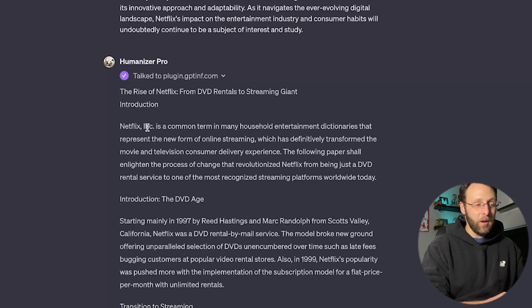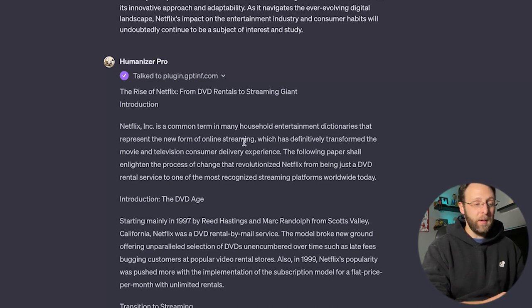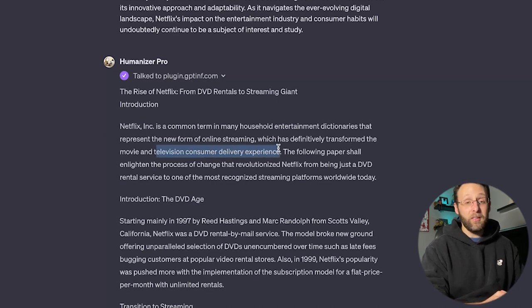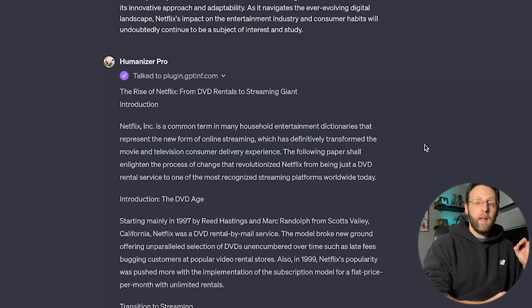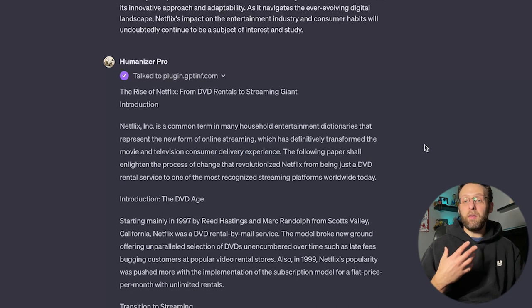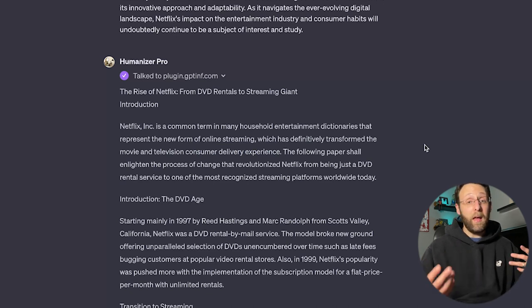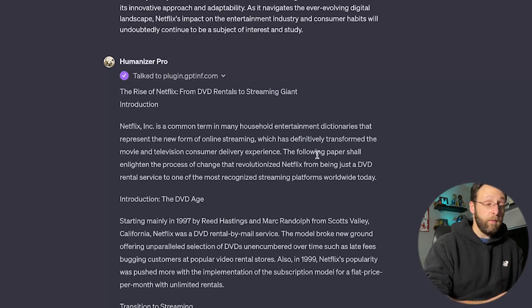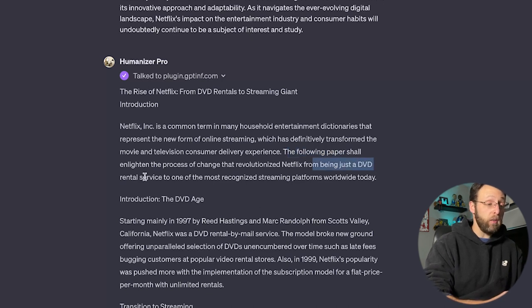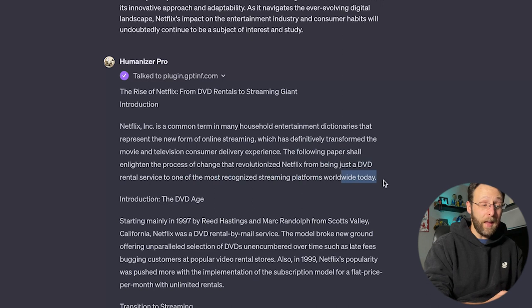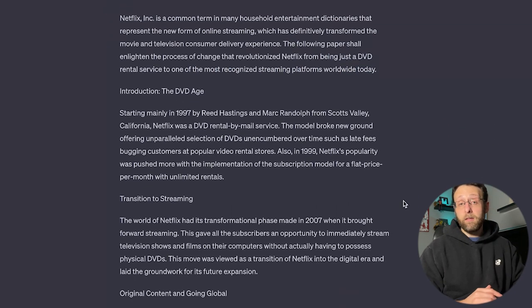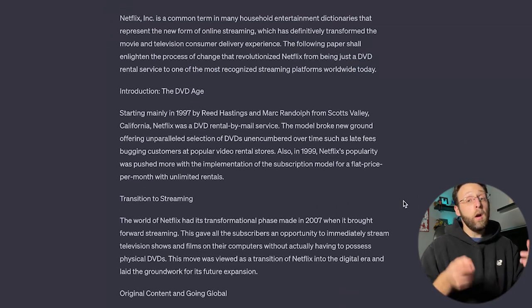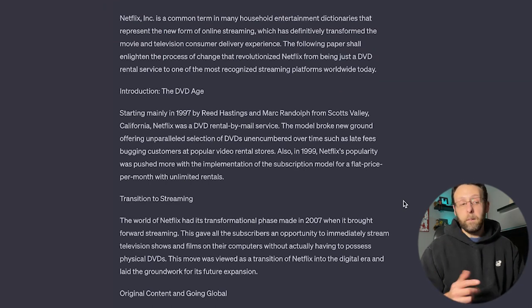Netflix Inc. is a common term in many household entertainment dictionaries that represent the new form of online streaming, which has definitively transformed the movie and television consumer delivery experience. That is a serious sentence is obviously very professional sounding. If that's what you're into, I'm all for this. Maybe it doesn't sound as natural. Or if you wanted it for essay writing for a college paper or something like this, this maybe sounds a little too professional for that. But I really like the output so far. The following paper shall enlighten the process of change that revolutionized Netflix from being just a DVD rental service to one of the most recognized streaming platforms worldwide today. You can go ahead and read the rest of this if you'd like. I'm not sure which version I like better. Let me know in the comments, which version of this script do you like better?